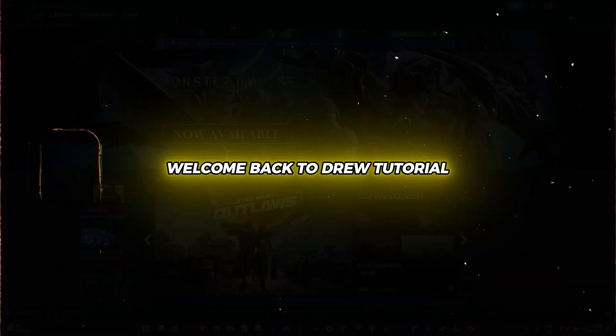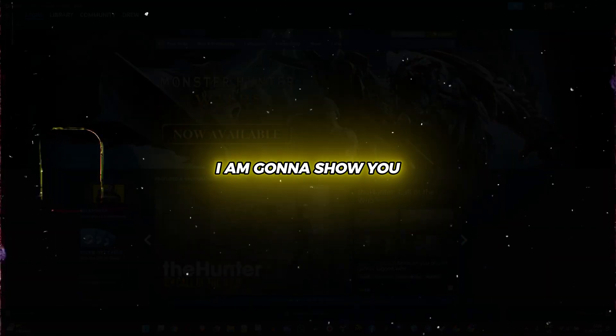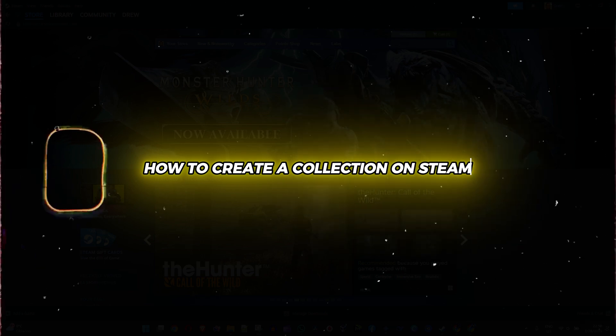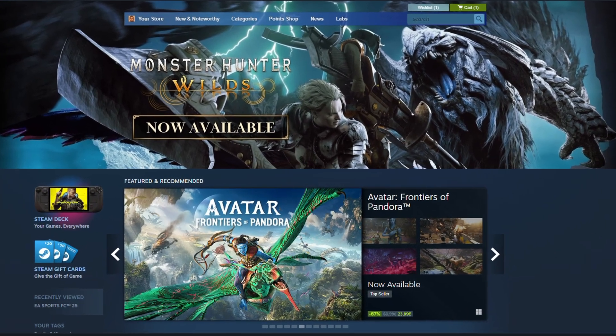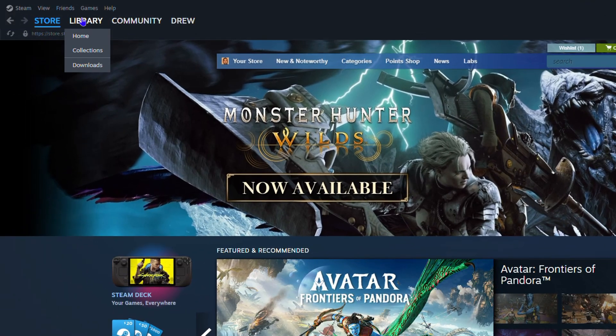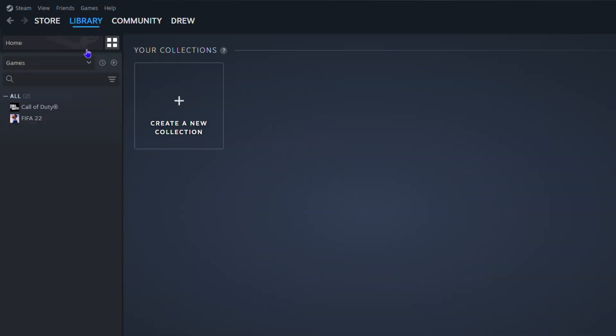Friends, welcome back to your tutorial. In this video, I'm going to show you how to create a collection on Steam. Once you're inside Steam, go ahead and click your library, hover over your library on the upper left-hand side, and you will find Collections. You want to click on that.